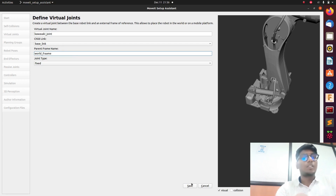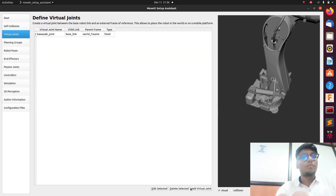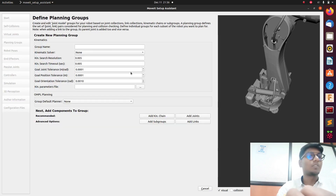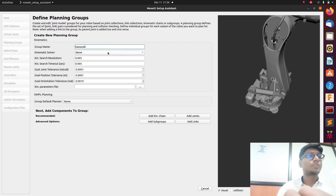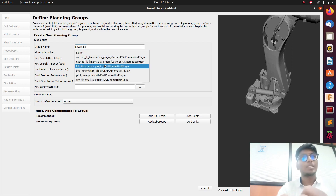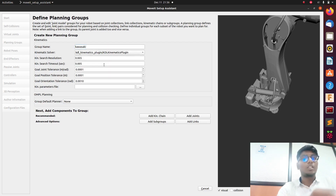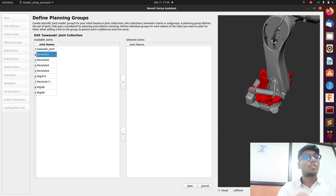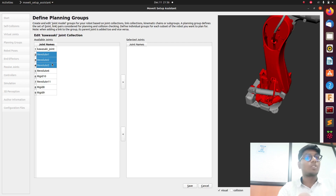Go to Virtual Joints and add a virtual joint. Set the joint name as 'kawasaki_joint', with a world frame as the parent. Save and go next. Then go to Planning Group — set the name as 'kawasaki'. Select the KDL algorithm for trajectory planning and inverse kinematics.